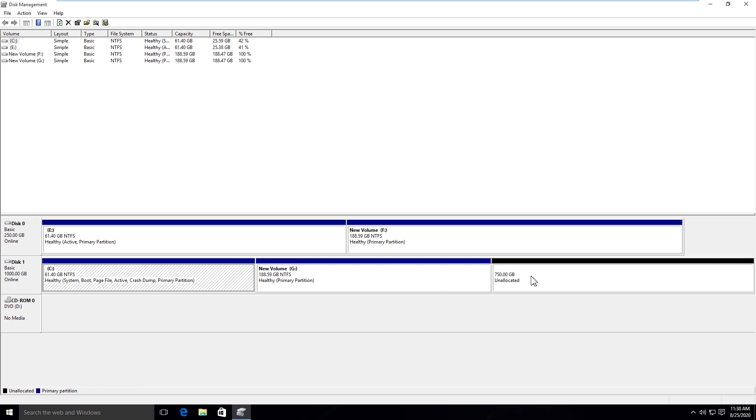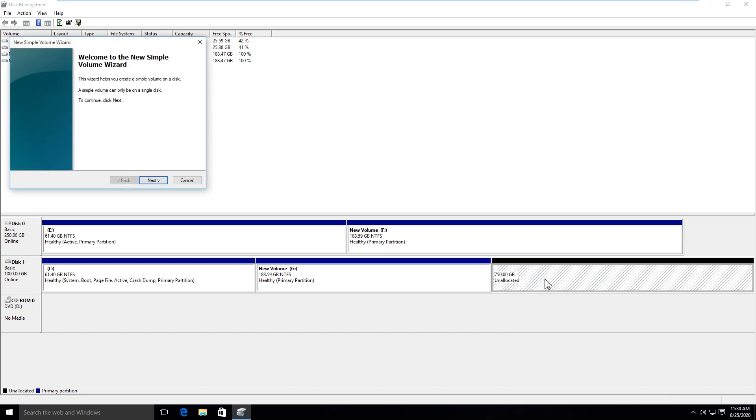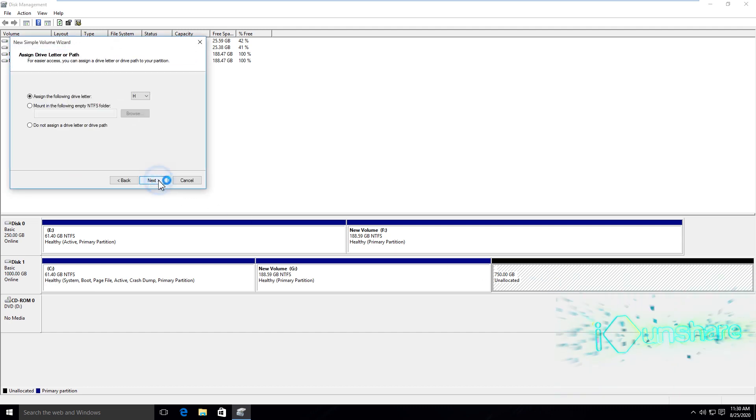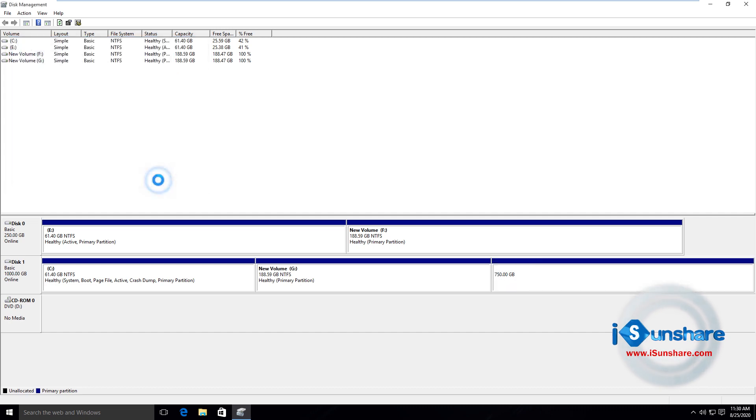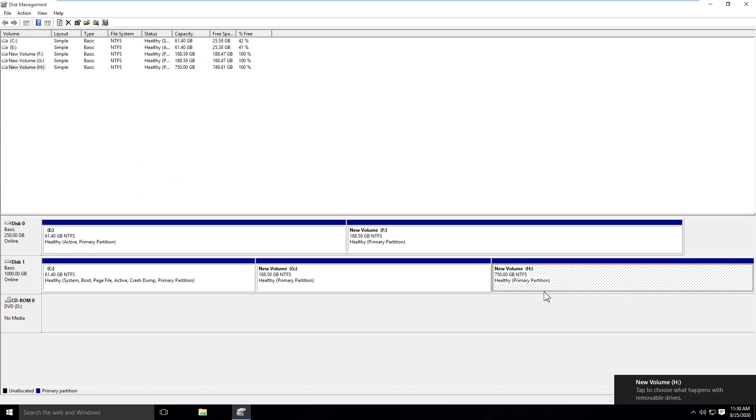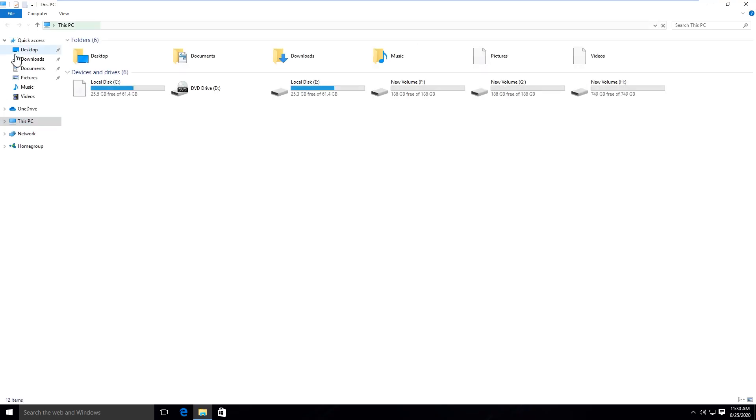Also, you can create a simple volume with the unallocated space.